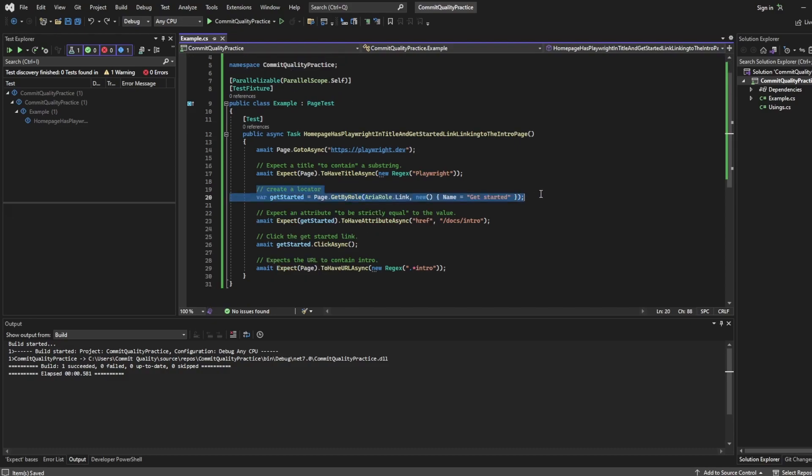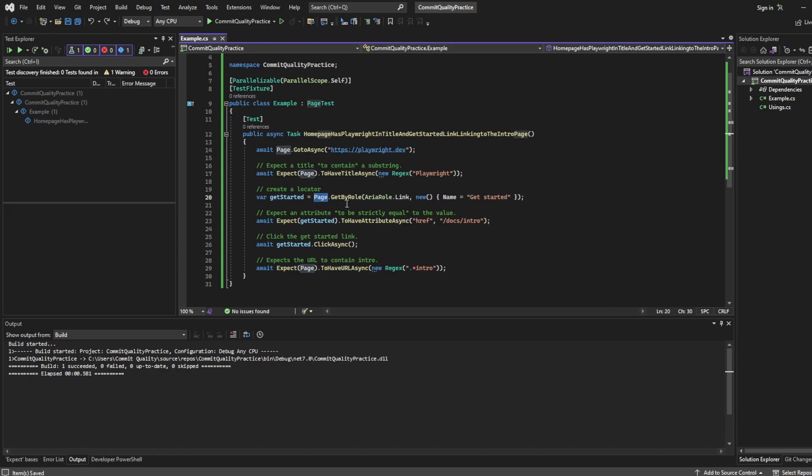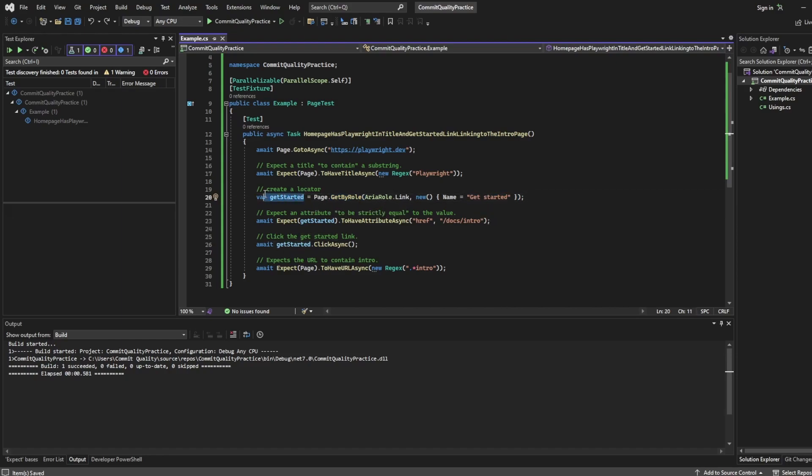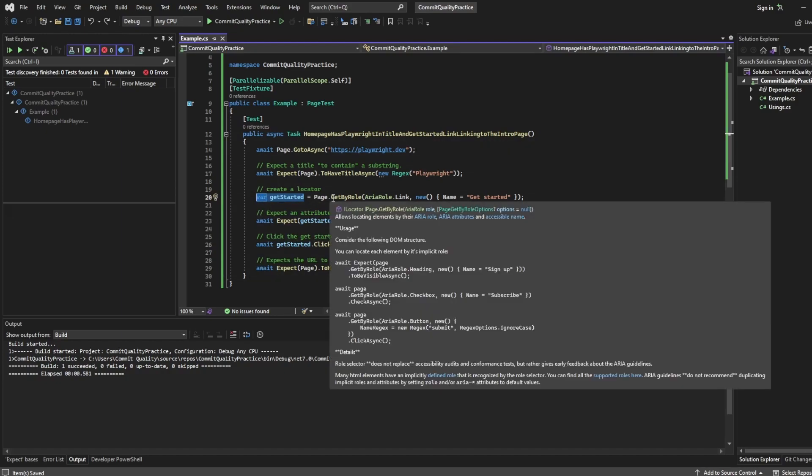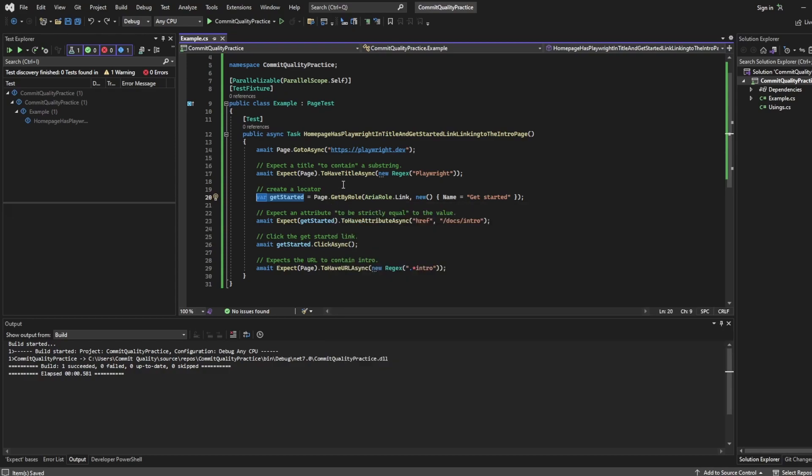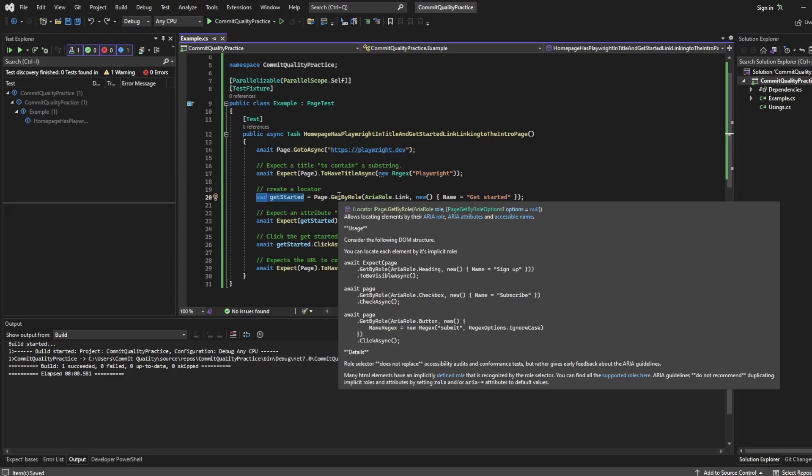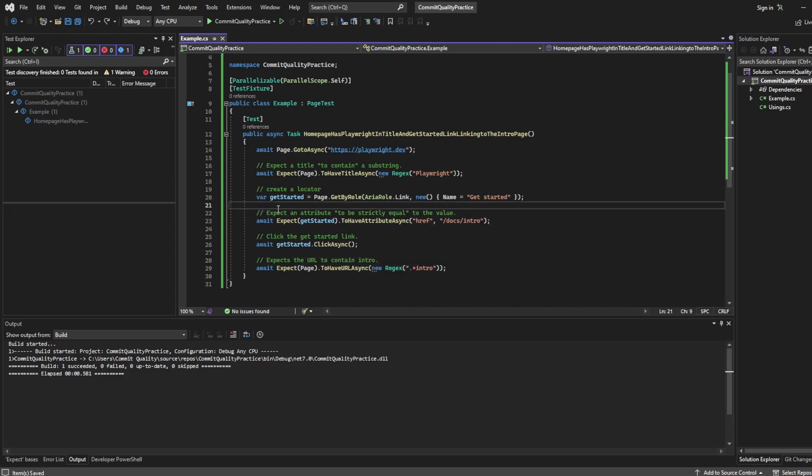Next, then we create a locator. So once again, we use the page property and we say get an element by its role. So in this case, we've said the name of get started. This is then stored it into a variable of getting started, which we can reuse later on in the tests. Once again, locators are extremely important in Playwright as well. They have the actionability and the retry ability. We're basically rinsing and repeating more of what we've already said.